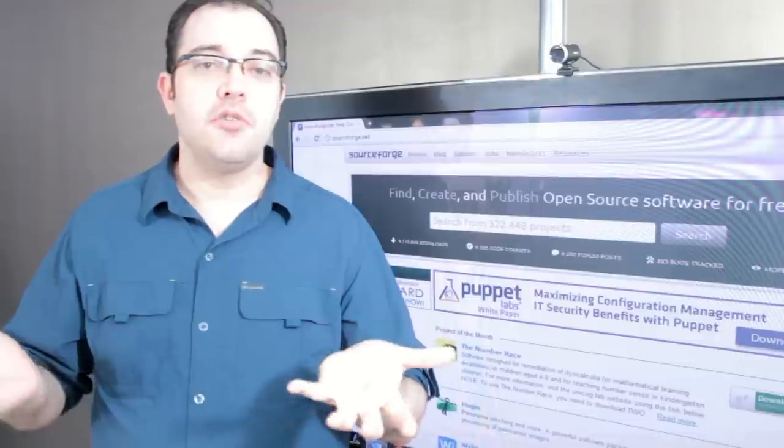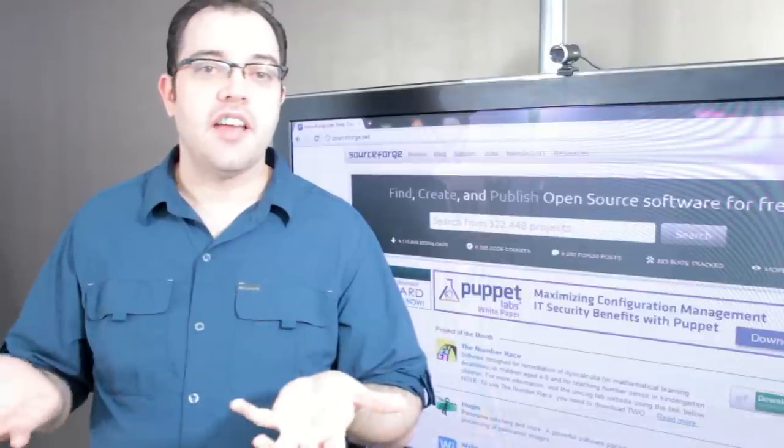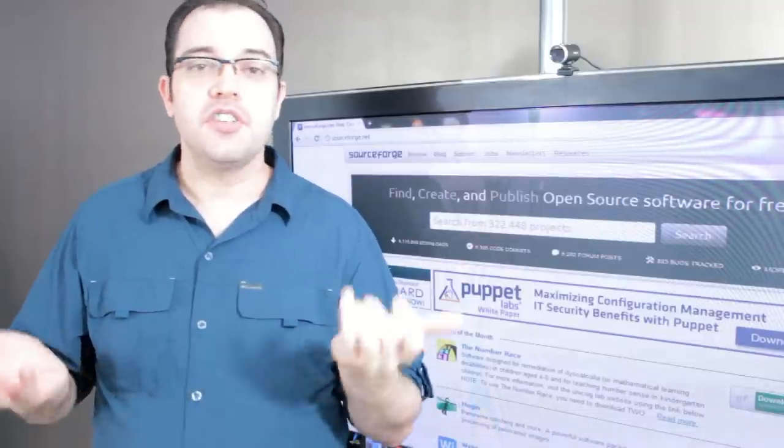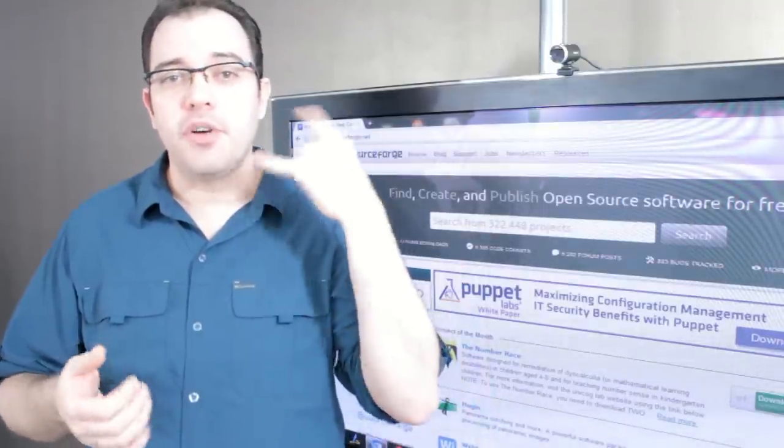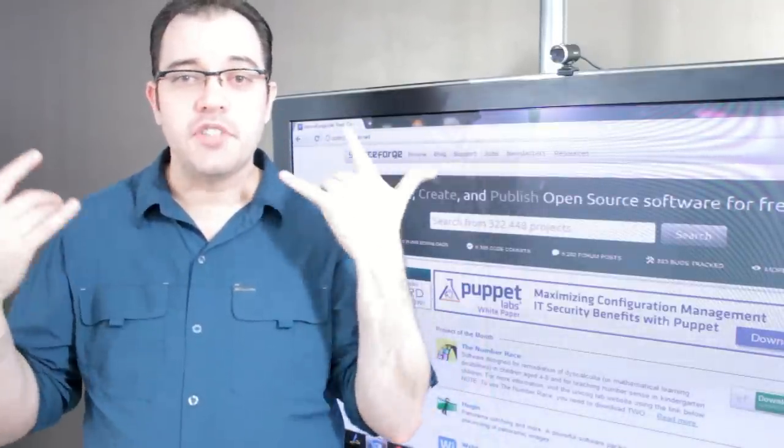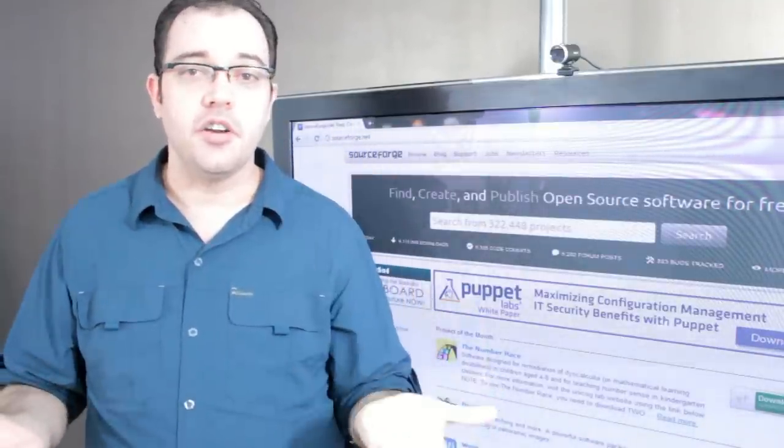But there was nothing we could do where we could contact WordPress. There wasn't a number we could call and say, hey WordPress, you broke our website. What are we going to do?